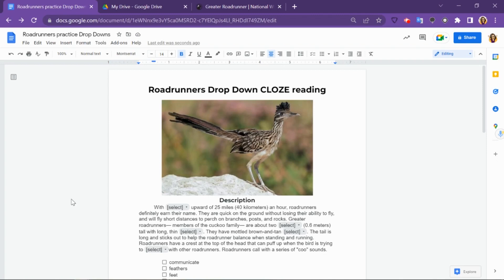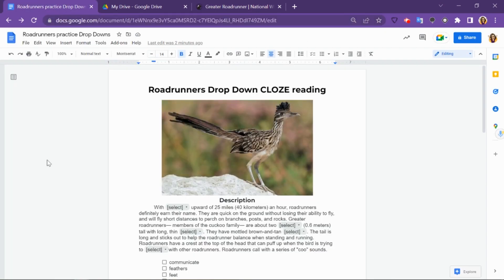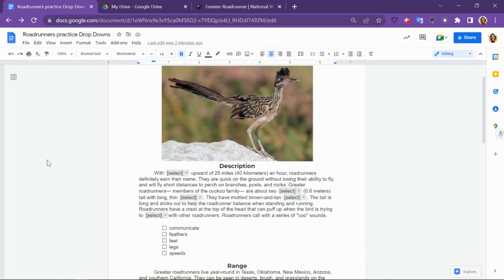To get started creating a closed reading activity using the new Google Docs drop-down menus, start by creating a Google Doc with a text. I copied a text from the internet about Roadrunners. You can use whatever text you want, just copy and paste it into a Google Doc.